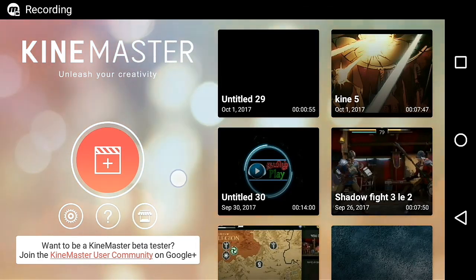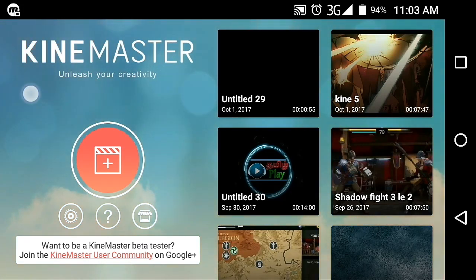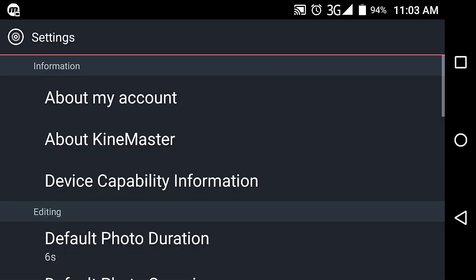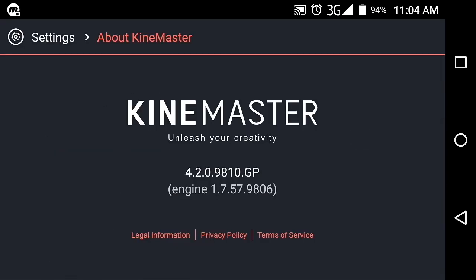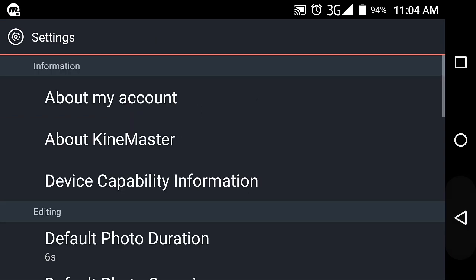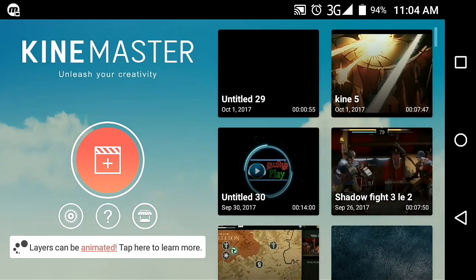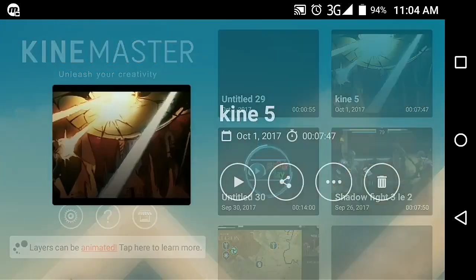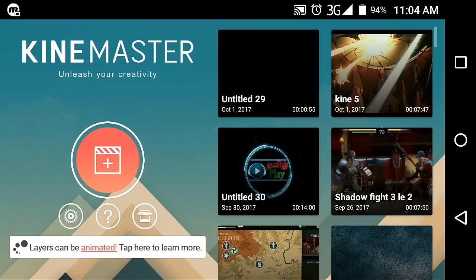Welcome back friends. This is KineMaster Tutorial Part 5. I will be reviewing version 4.2.0.9810.GP.